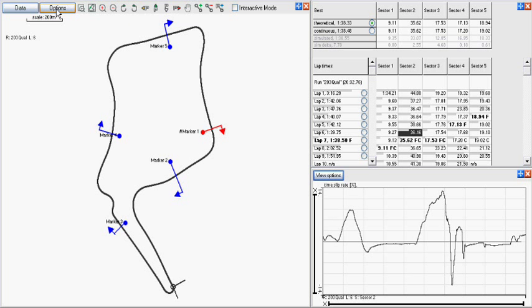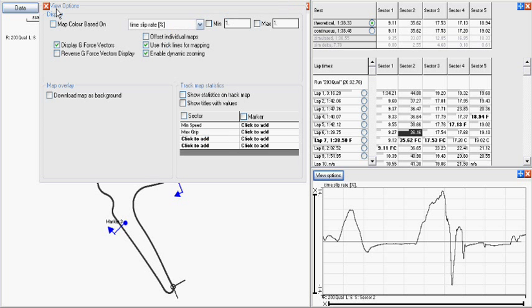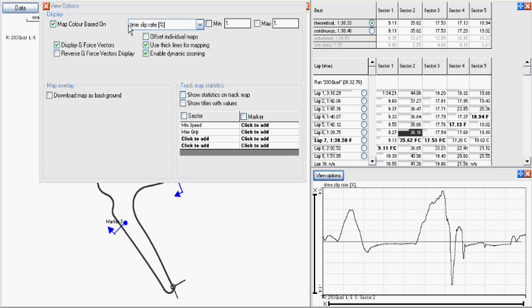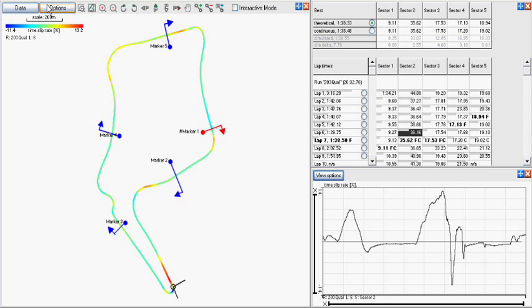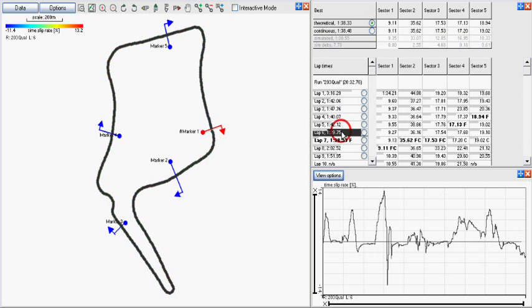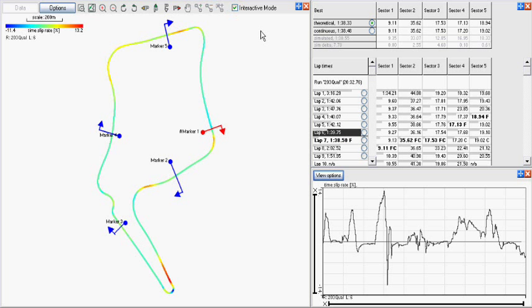A logical way to present the same information is to use colours on the track map. To do this, we set track map colour to be controlled from the time slip rate. We will also use interactive mode in the track map window. If we select lap 6, we can clearly see from the colouring that the main area for improvement is in the braking area coming up to the hairpin.